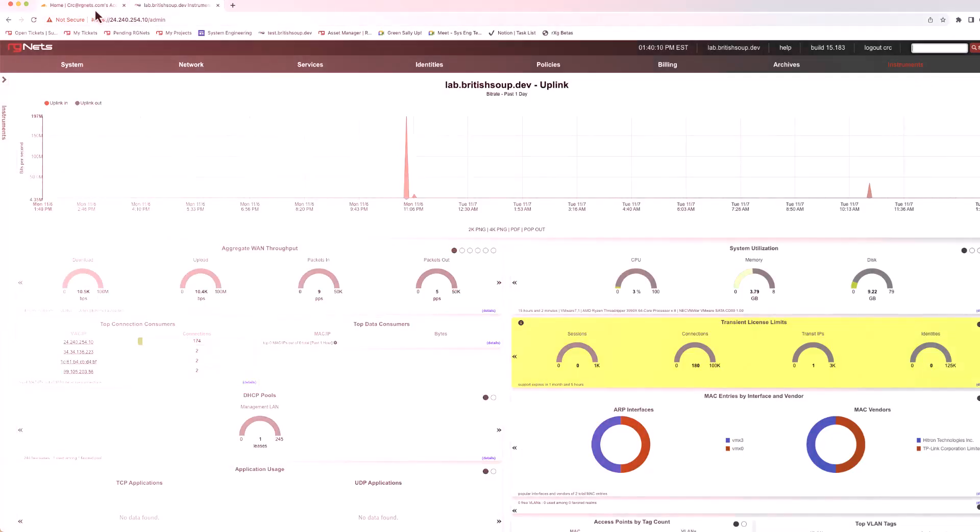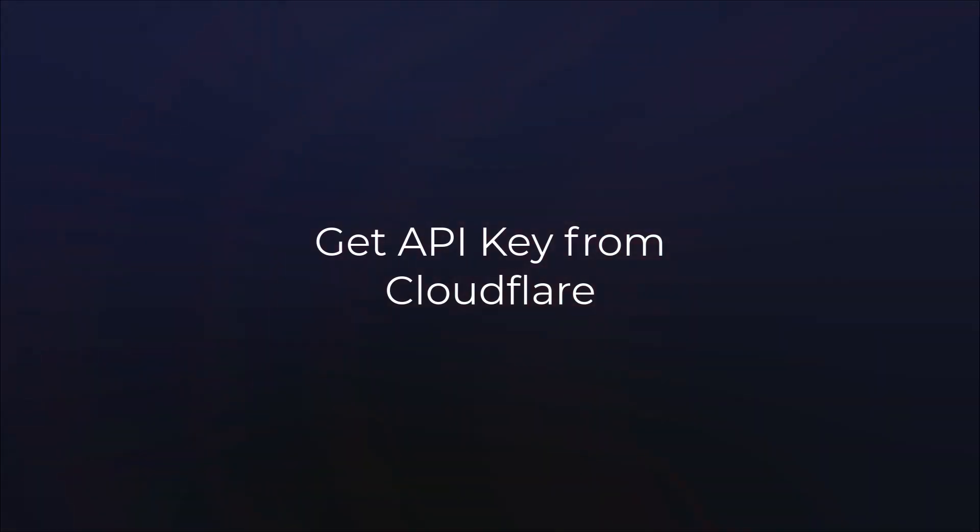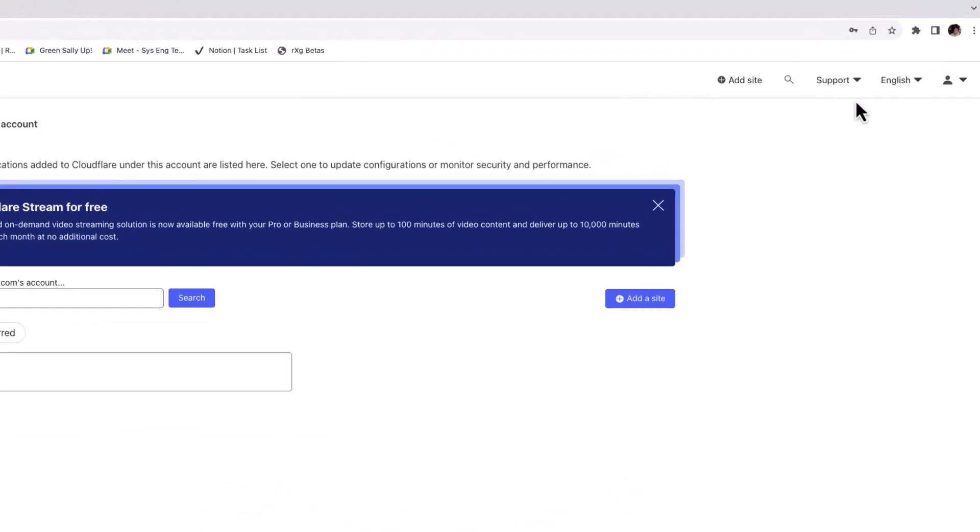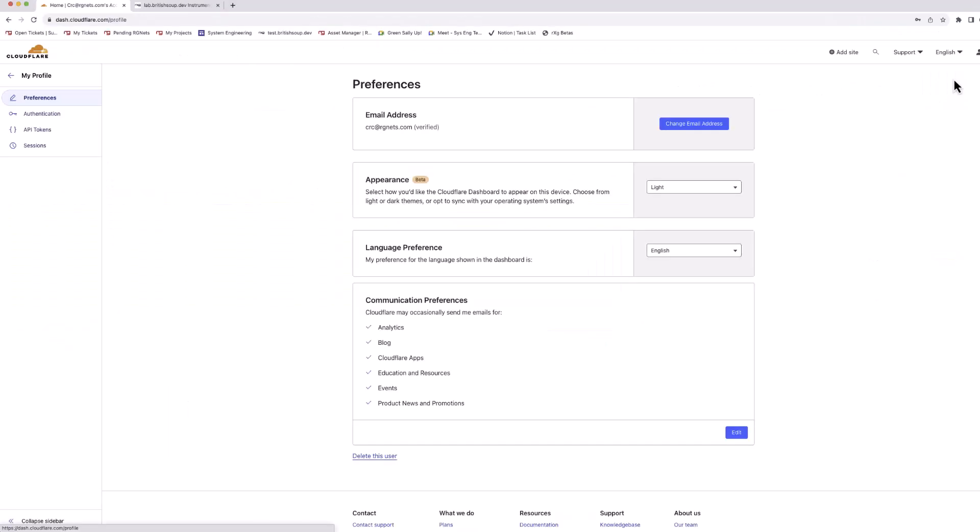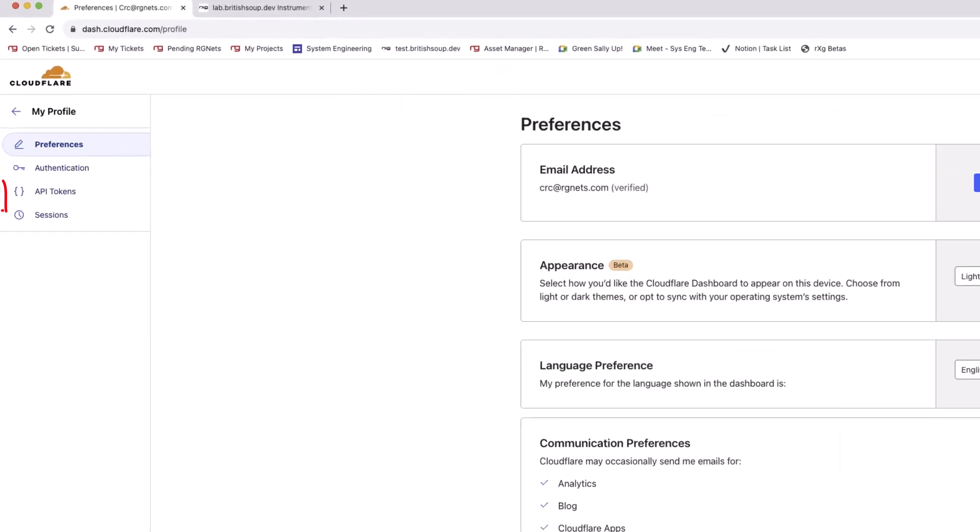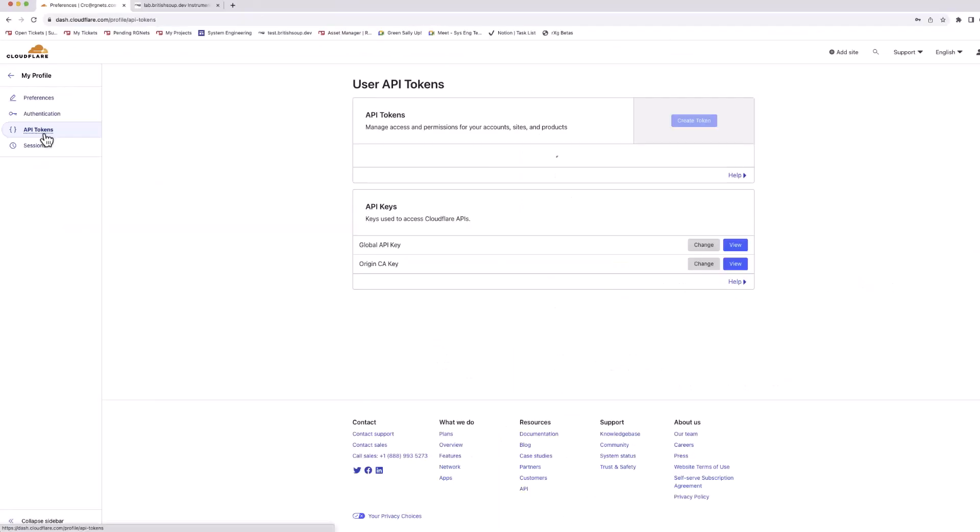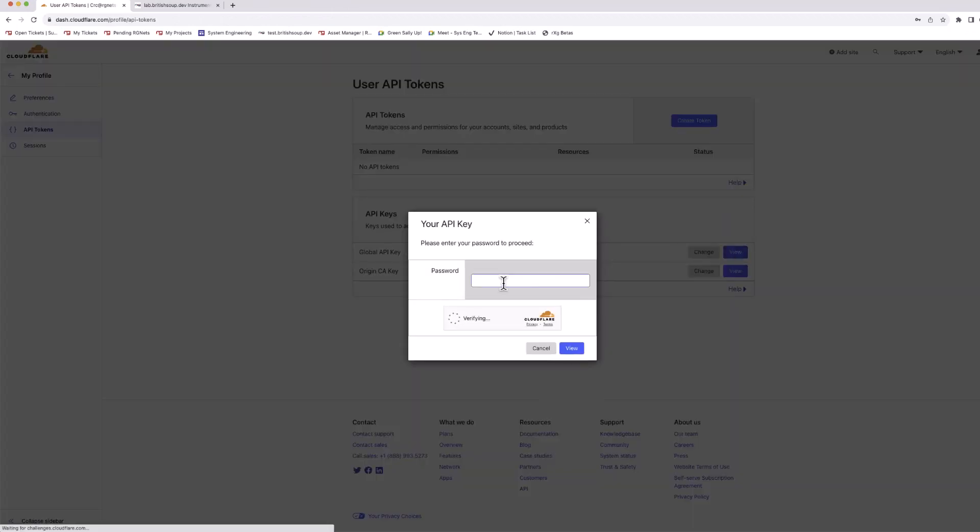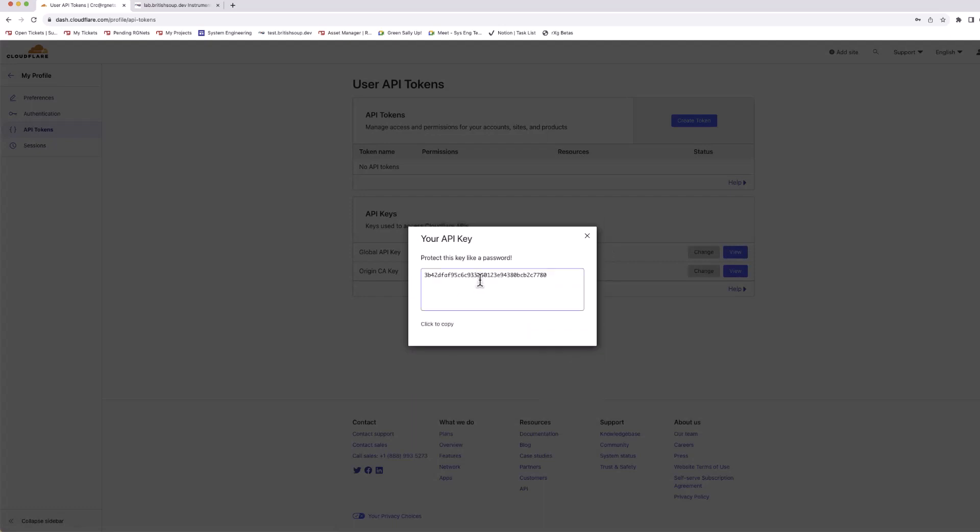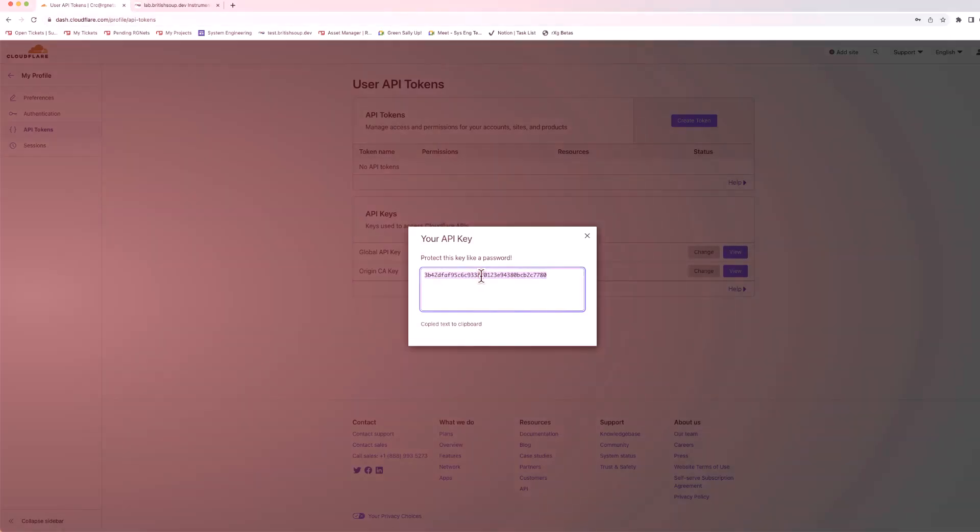First, we get the API key from Cloudflare. Log into your Cloudflare account, navigate to My Profile, and under API tokens you'll find the Global API key. To view it, you'll need the password from your Cloudflare account, and make sure to retain the key for use later.